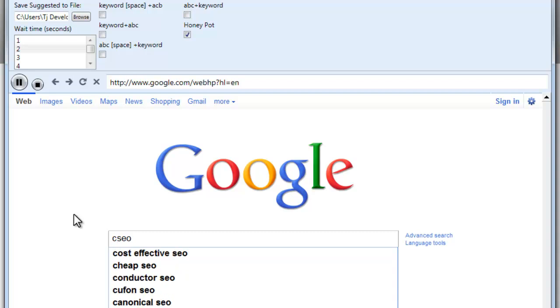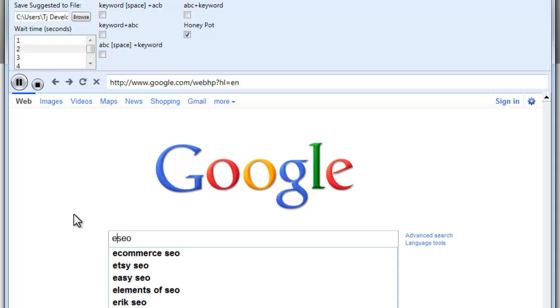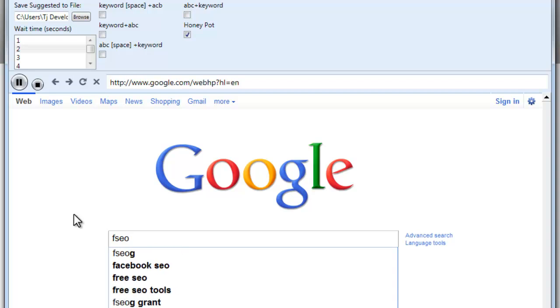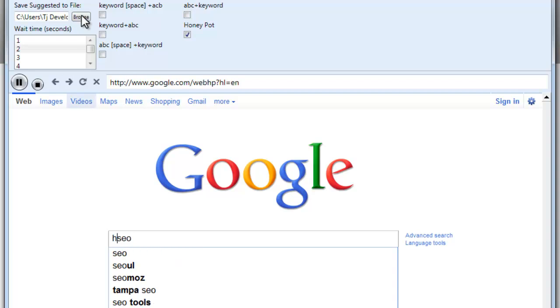It's going to scrape every one of these keywords down at the bottom, going through A through Z, zero through nine, and save it to a list for you, that you chose up here in your save suggested file.